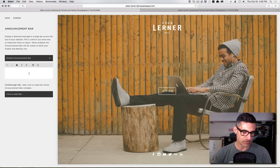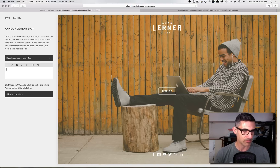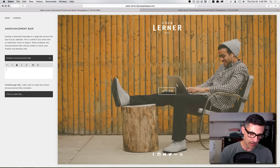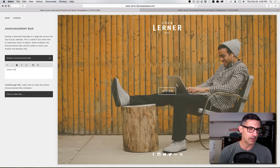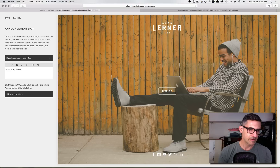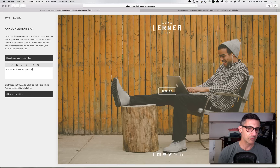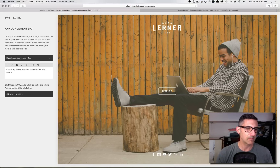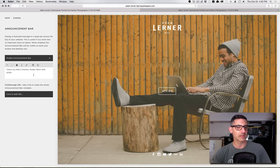I'm going to enter some text here. The text I'm entering is: "Check out my men's fashion studio — work with Izod." That's going to be my announcement bar text.